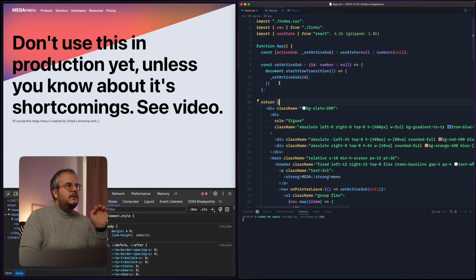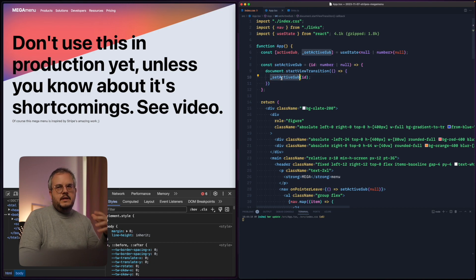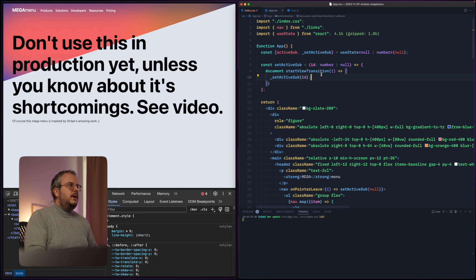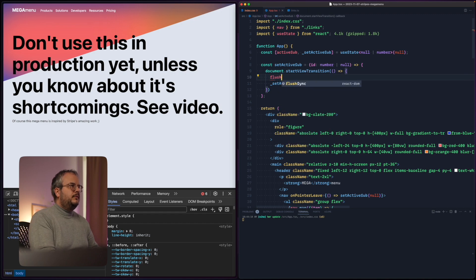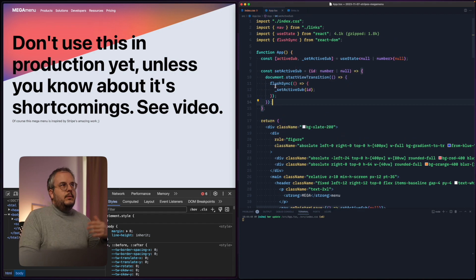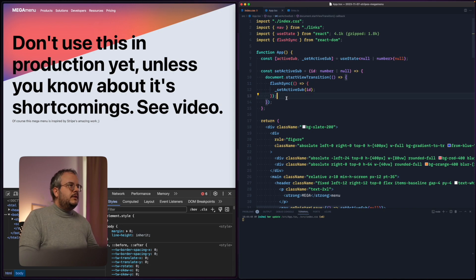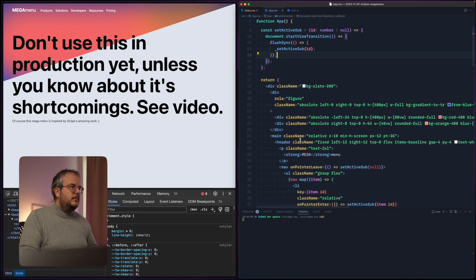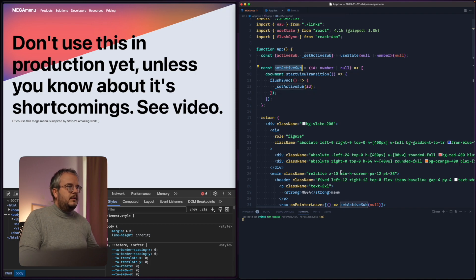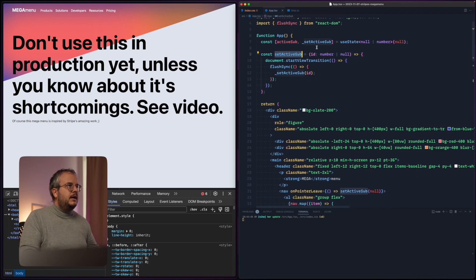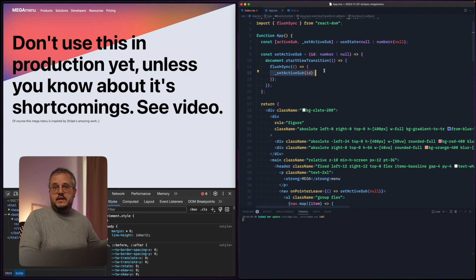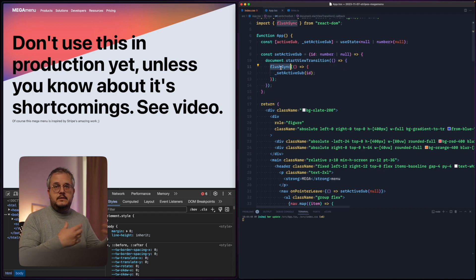If you're not using React this is already everything you have to do, but because React updates state asynchronously, we need to wrap this in flushSync from React. flushSync forces React to immediately update the state synchronously instead of asynchronously. If we do that, the browser can take over the view transitions. Our components will still call setActiveSub by name, which now calls our new function, triggering the state update and re-render immediately.